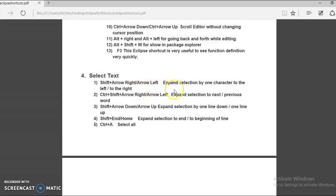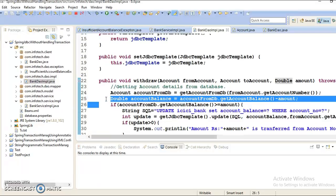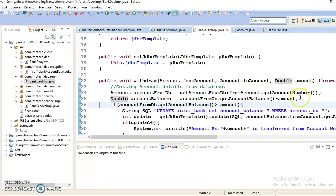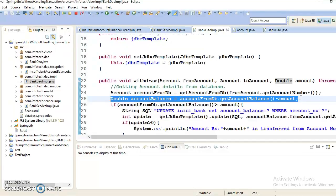This will allow you to expand selection by one character to the left or right. If I go to Eclipse and my cursor is pointing on this line, pressing Shift and Right Arrow allows you to select content from left to right. If your cursor is at the end of the line and you press Shift and Left Arrow, you can select content from right to left, character by character.